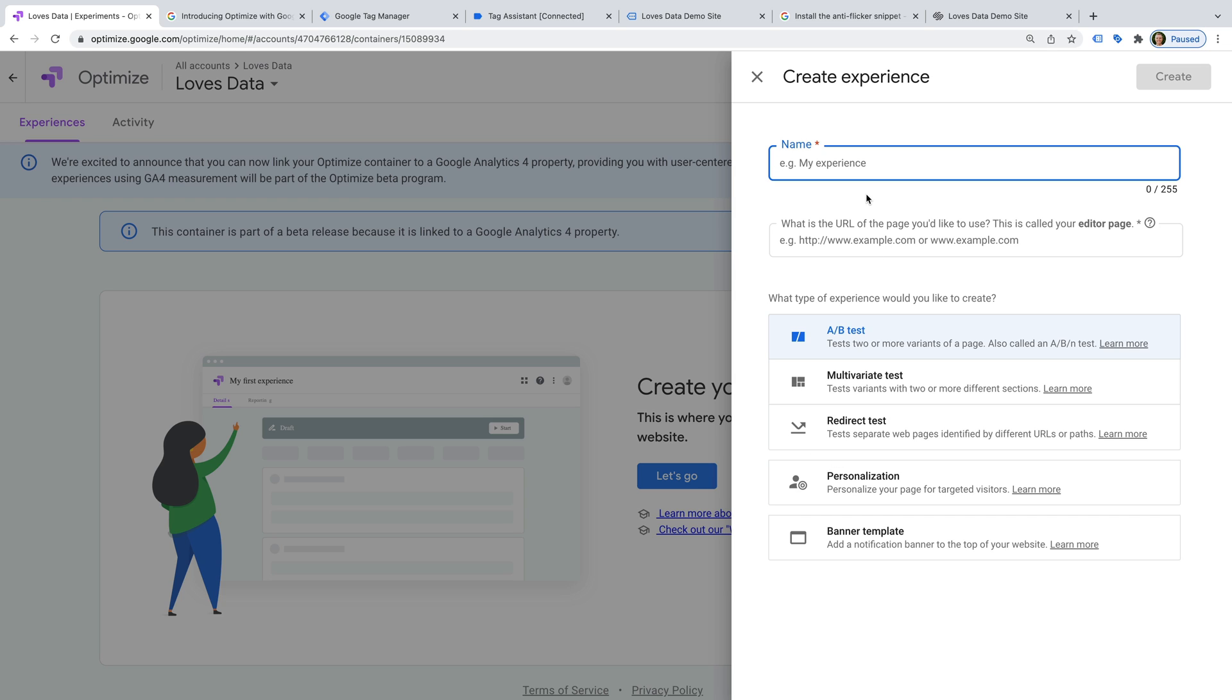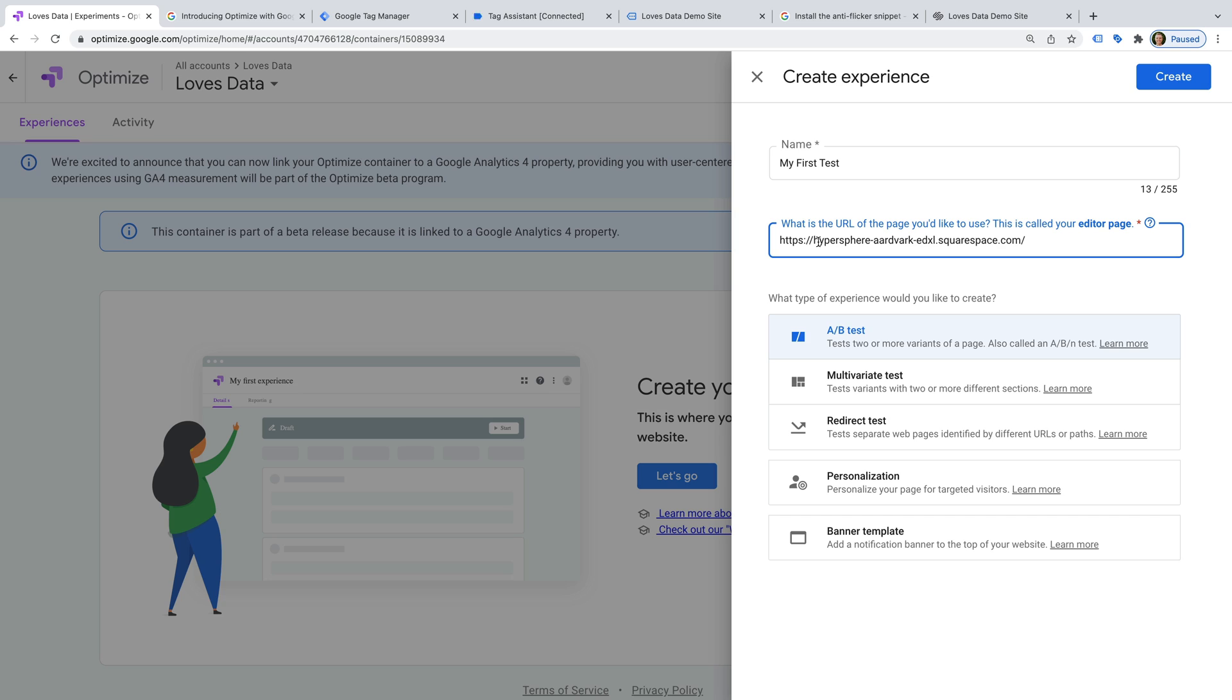Okay, let's name the experience My first test. And let's enter the page we want to use for our test. Now let's ensure A/B test is selected. And click create.